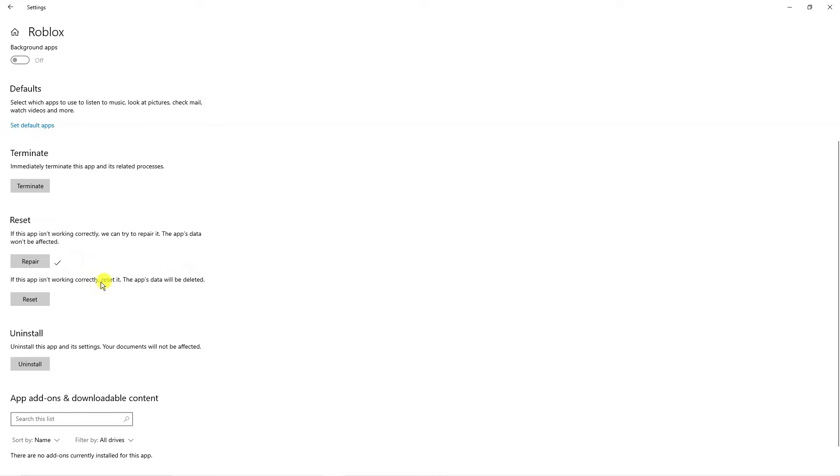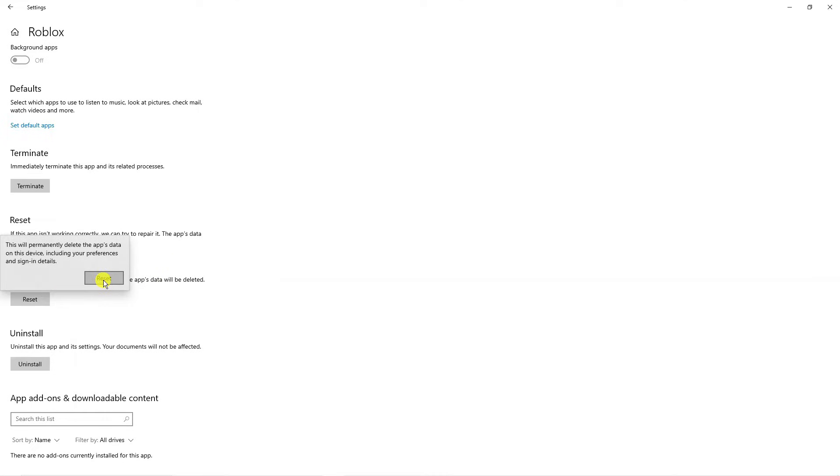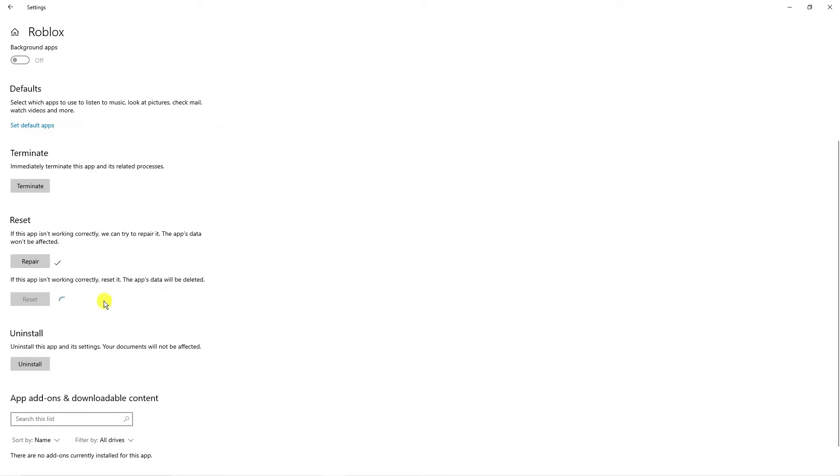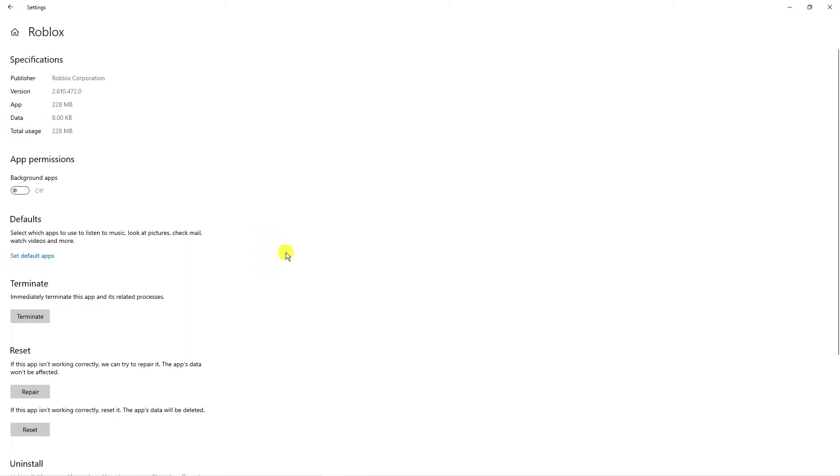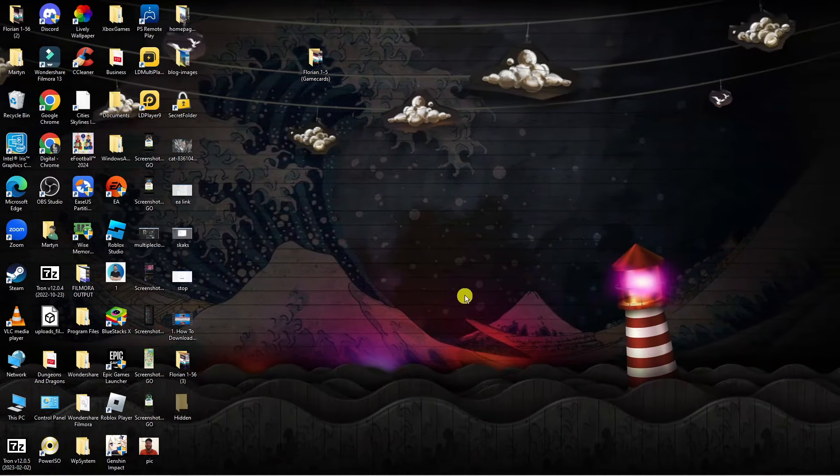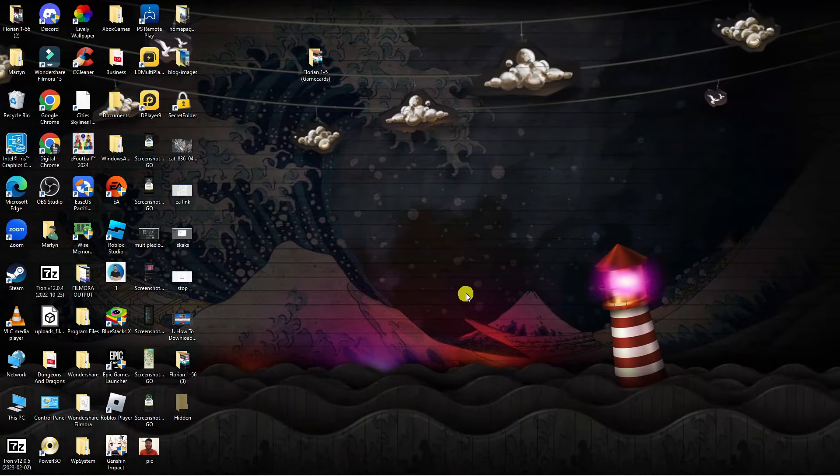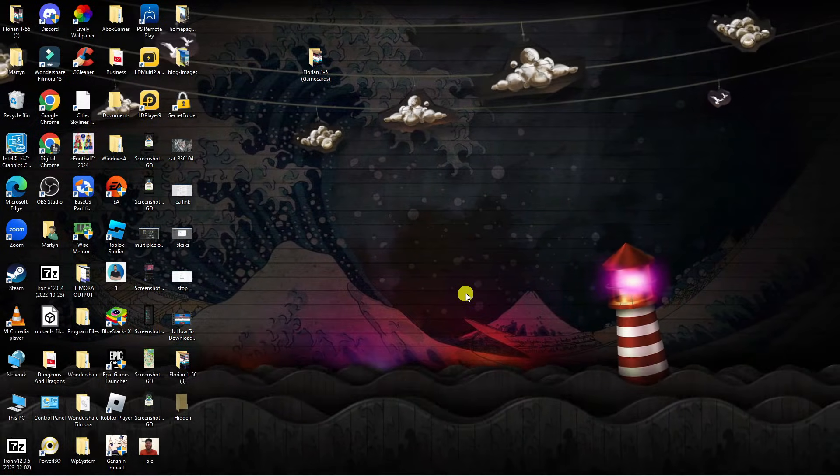Once that's done, press the reset button underneath. Before doing this, make a note of your login details, including your password, as this will ask you to log in again once you've relaunched the Roblox app. Again, repeat the process until you get the tick. Once that's done, close down the settings window and come back to your desktop.